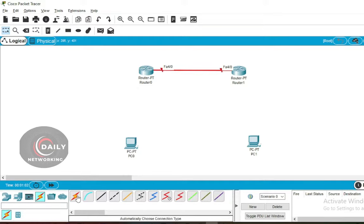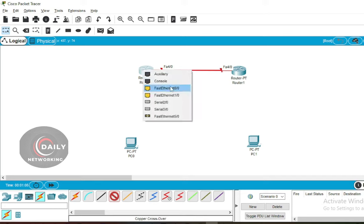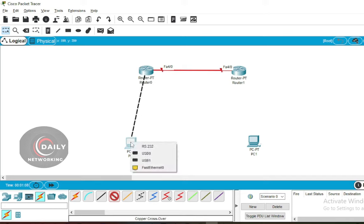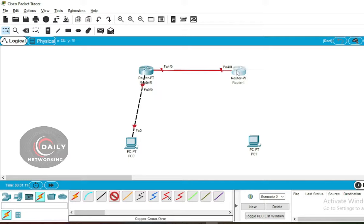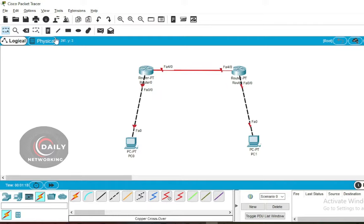We will connect fast ethernet zero/zero port on Router 0 into fast ethernet zero on PC0. And connect fast ethernet zero/zero port on Router 1 into fast ethernet zero on PC1. FA4/0 on Router 0 is connected to Router 1.